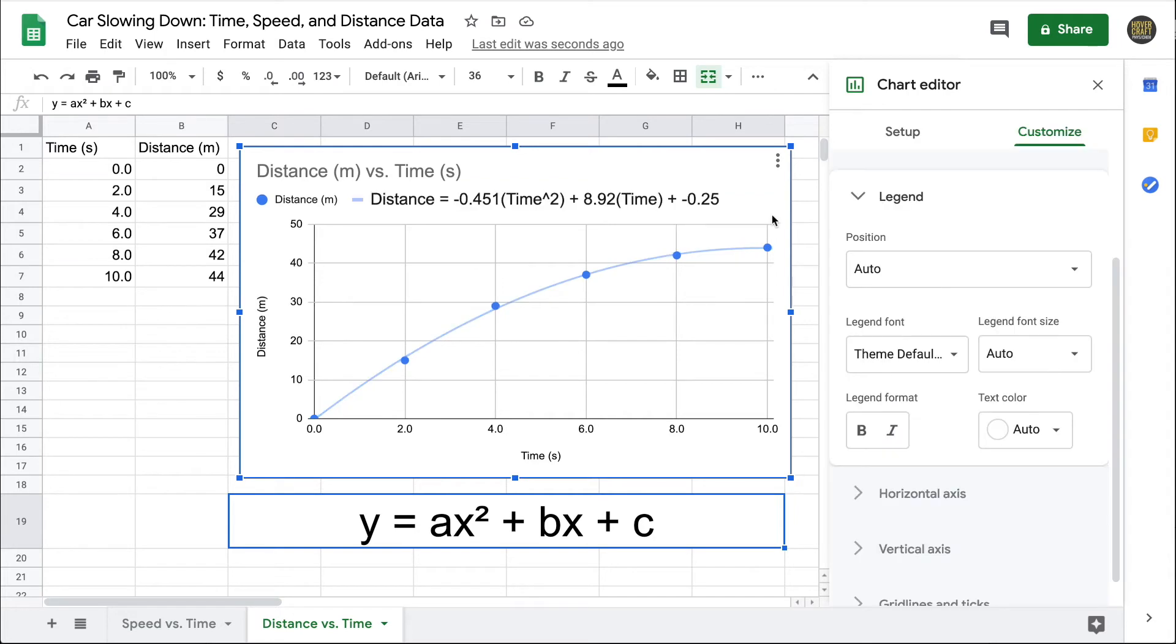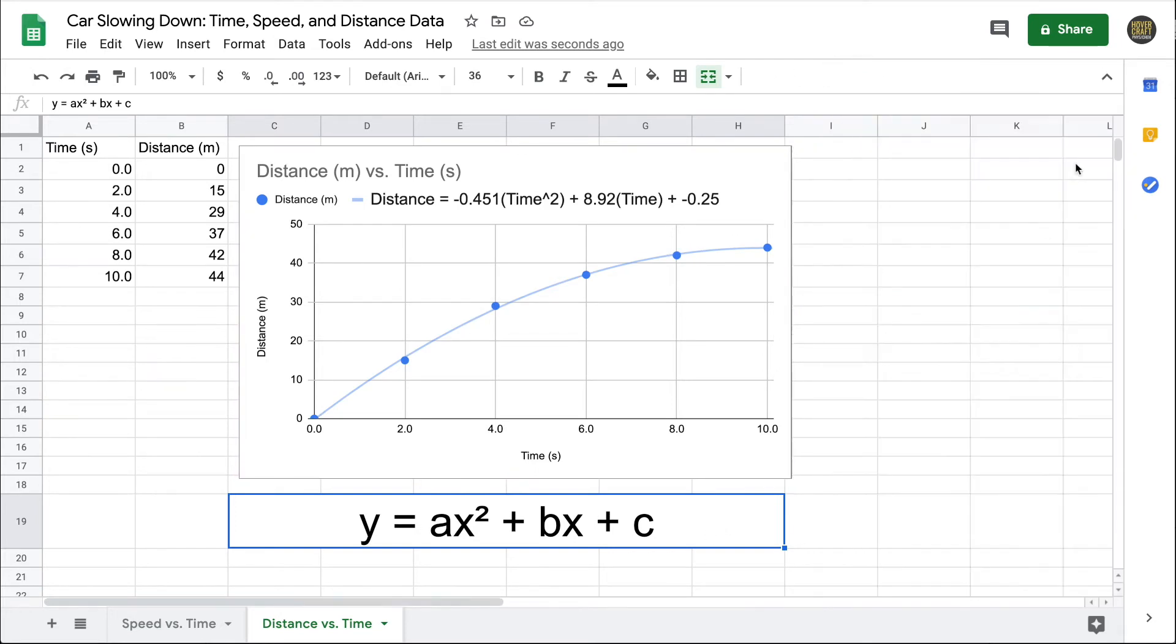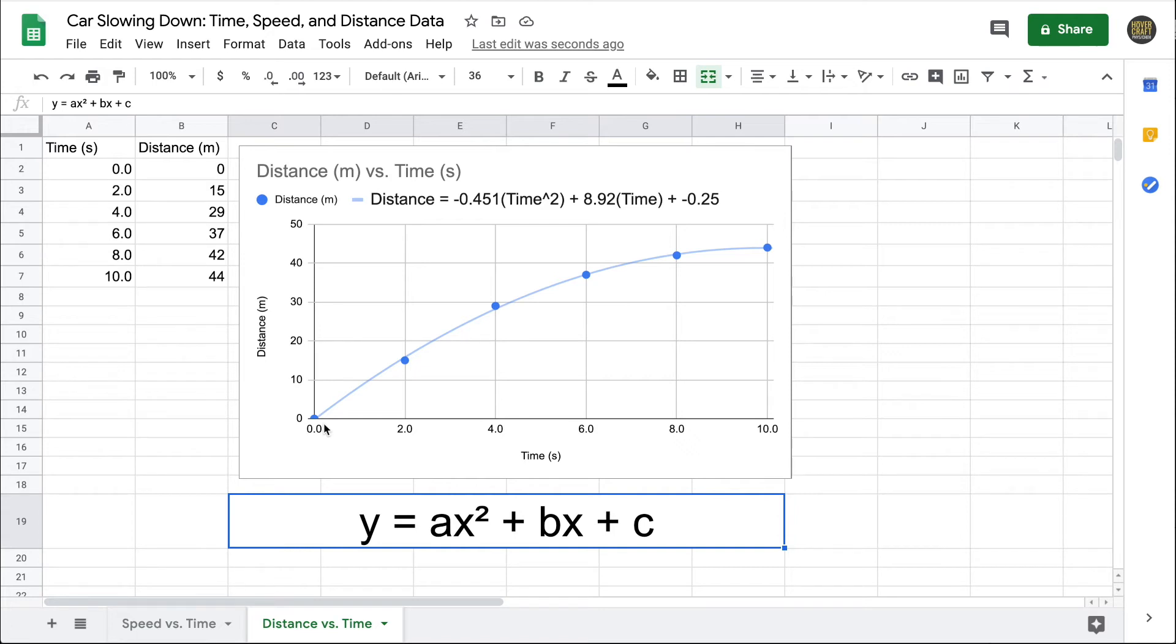My next step would be to determine what unit should be attached to each of the numerical quantities in the equation. It's a little bit harder than with a linear equation, but we can still try to figure things out. Let's first look at the c term. Here it's negative 0.25. That actually represents where the graph starts. The first data point was exactly at 0 meters, but the trendline doesn't go exactly through that point. We wouldn't expect that for real data anyway. But based on the data set, we know that the intercept really should be 0.